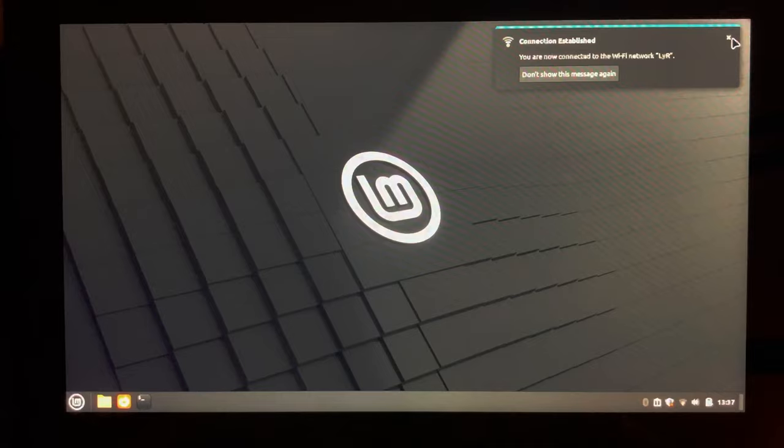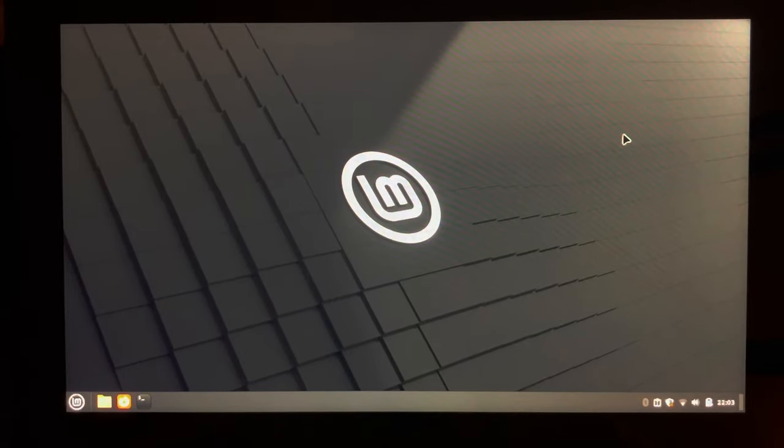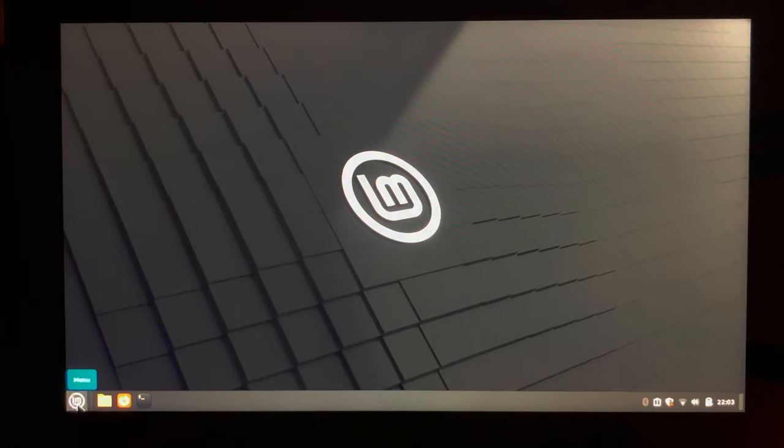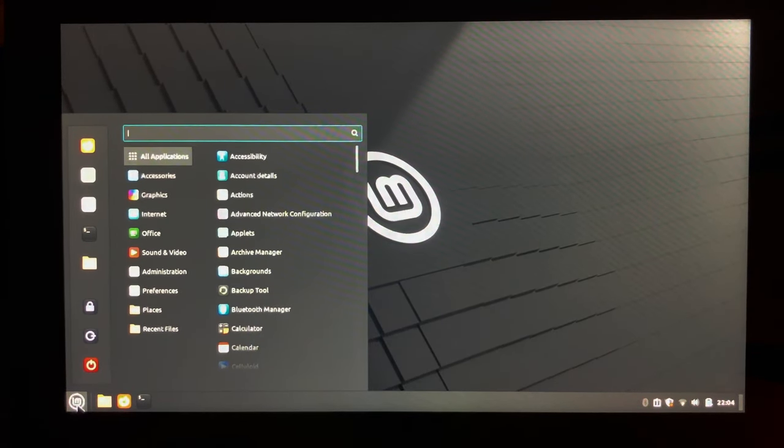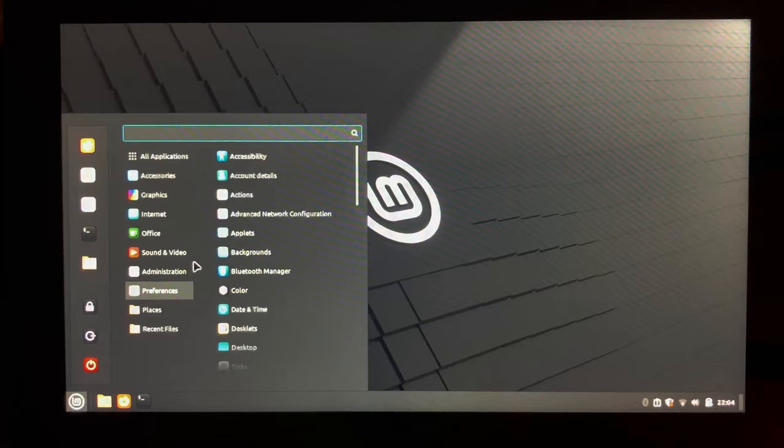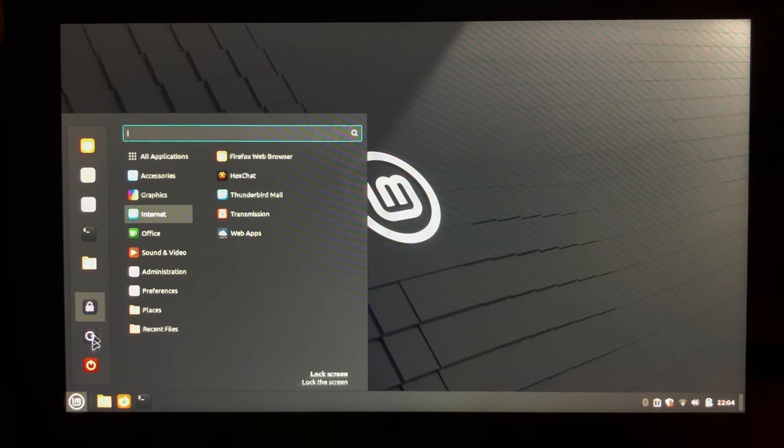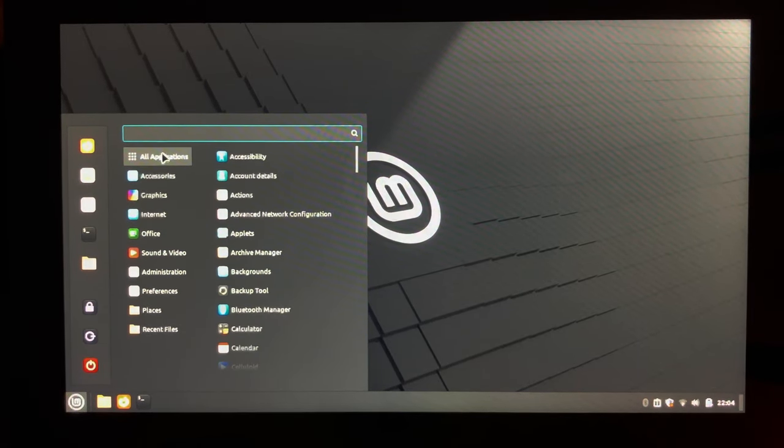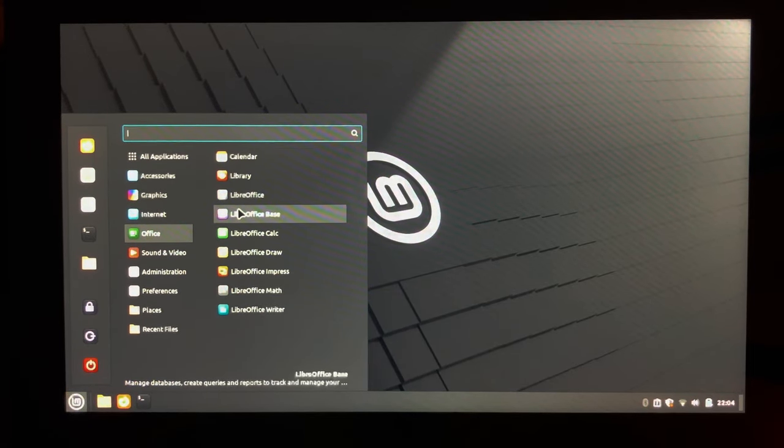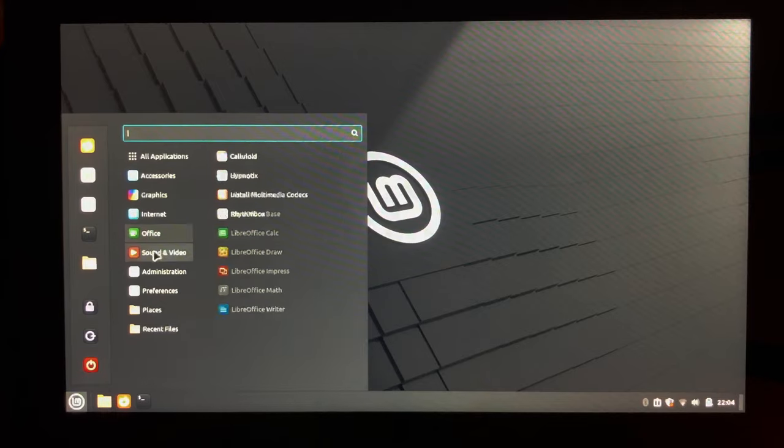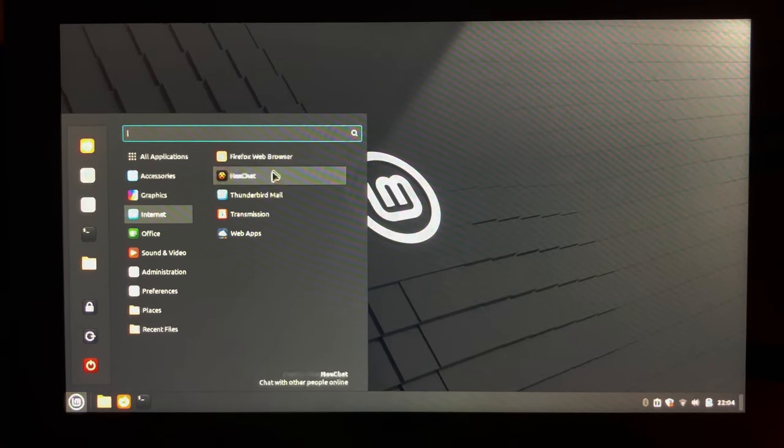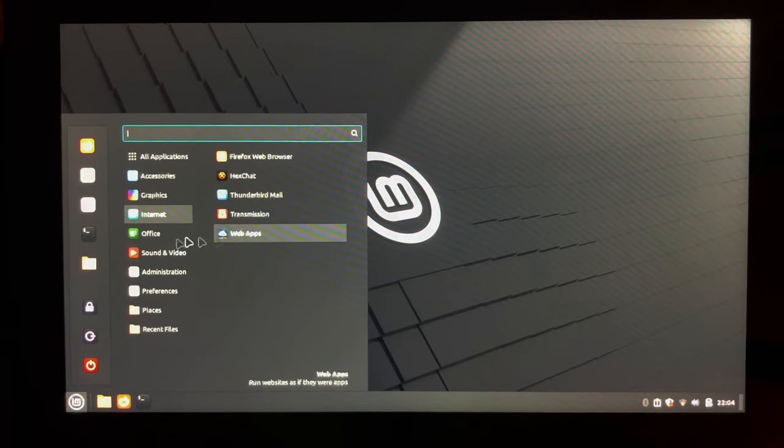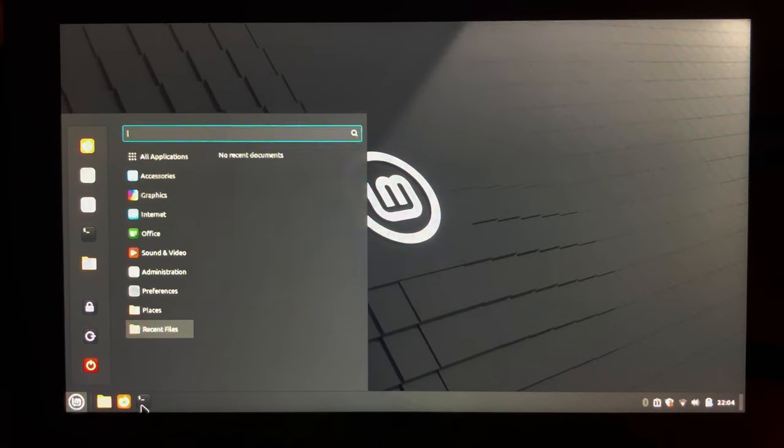This is one of the reasons I recommend Linux Mint for Windows users because this feels like Windows 7, not even Windows 10, just straight up Windows 7. You have your start menu, you have a bunch of applications, and it's all pretty straightforward. You have accessories, you have office apps. Linux Mint comes pre-installed with LibreOffice as many distros do. You have Firefox as your default browser. It comes with Thunderbird for emails. And it's pretty straightforward.